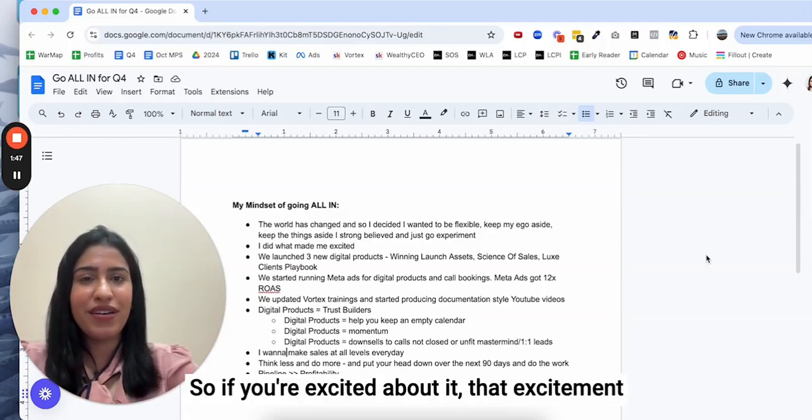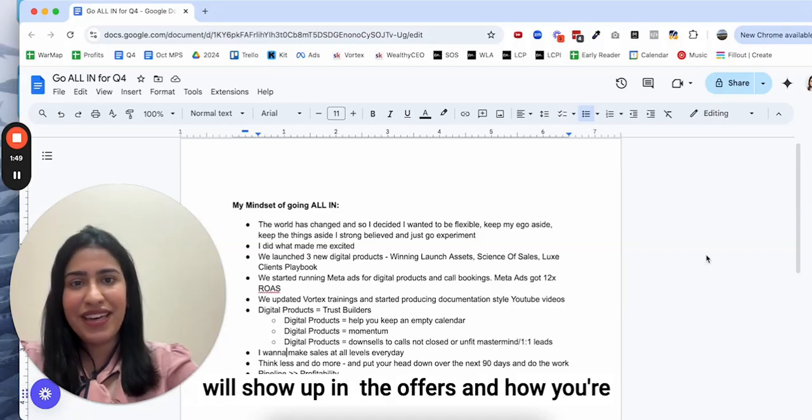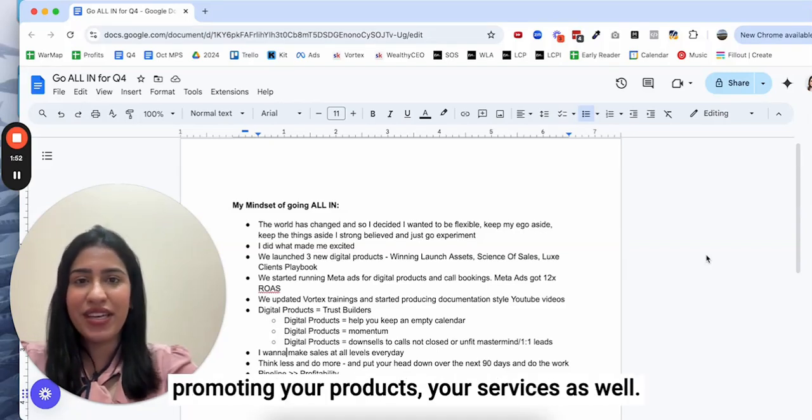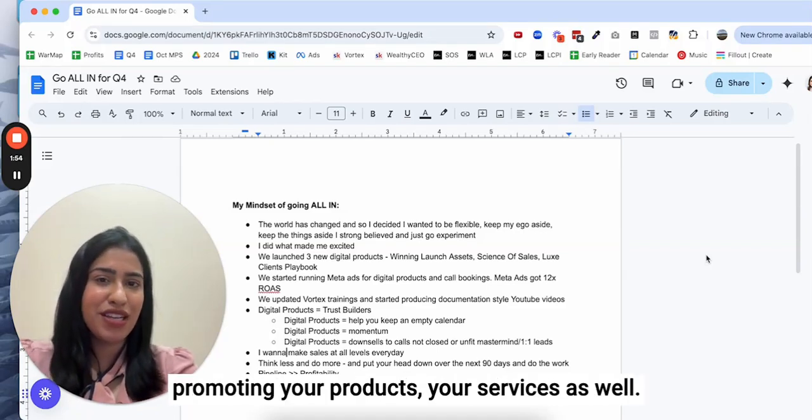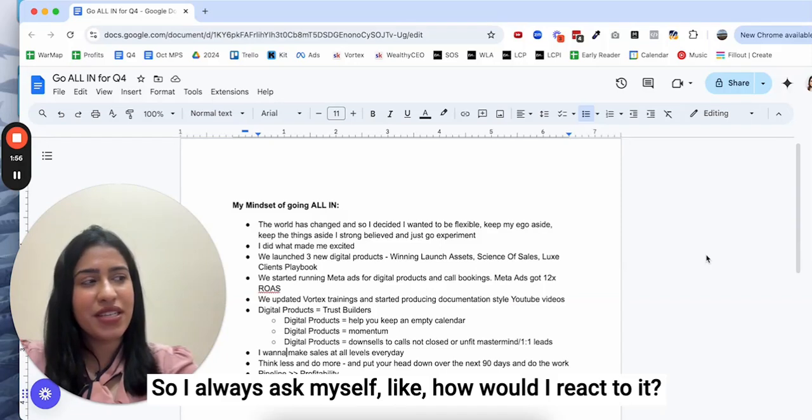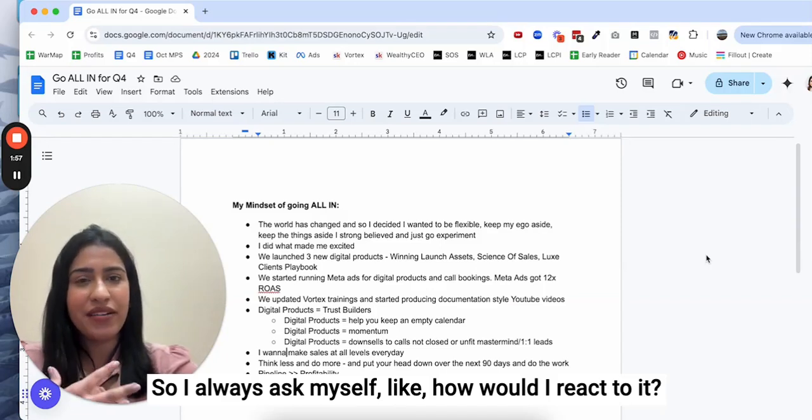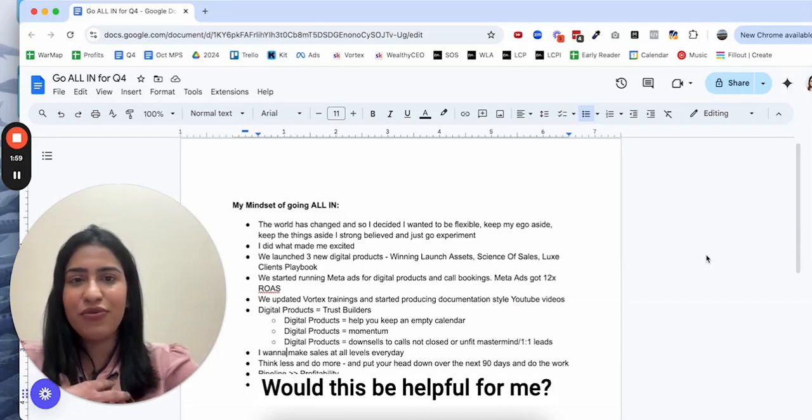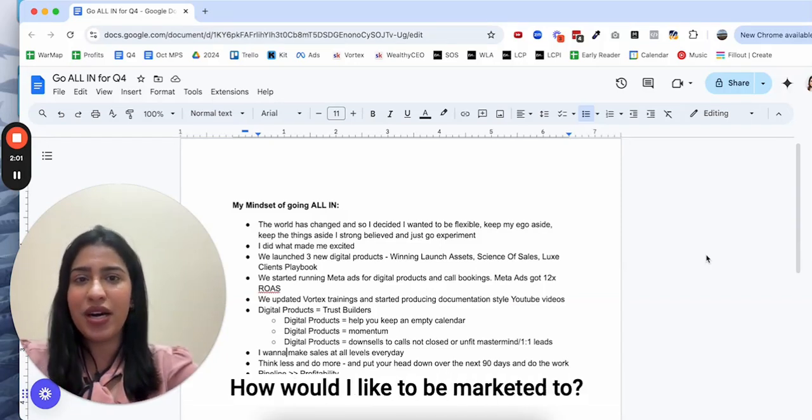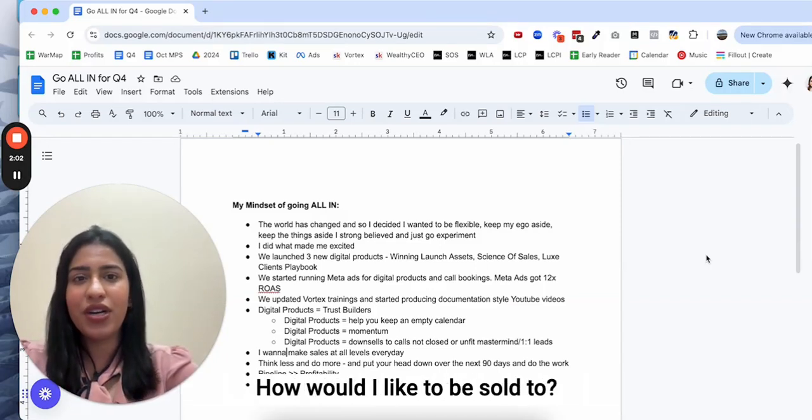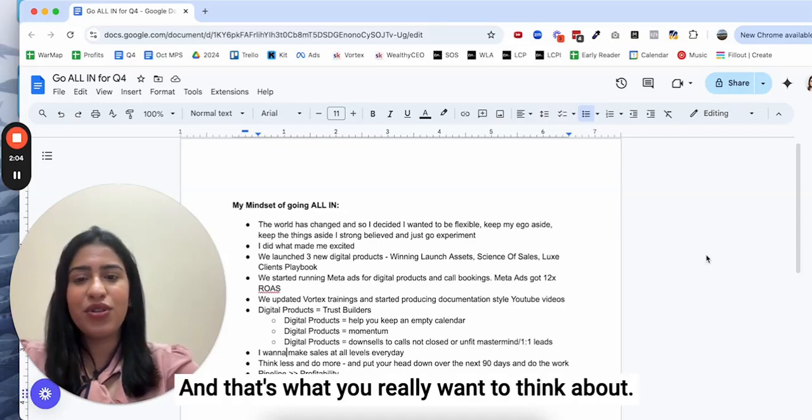It should be what am I most excited about. If you're excited about it, that excitement will show up in the offers and how you're promoting your products and services as well. I always ask myself, how would I react to it? Would this be helpful for me? How would I like to be marketed to?